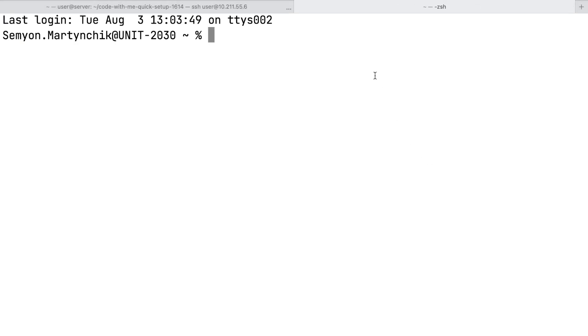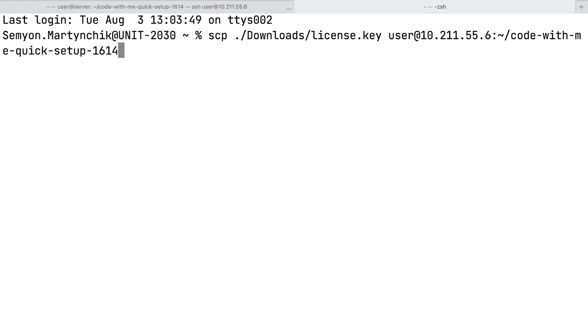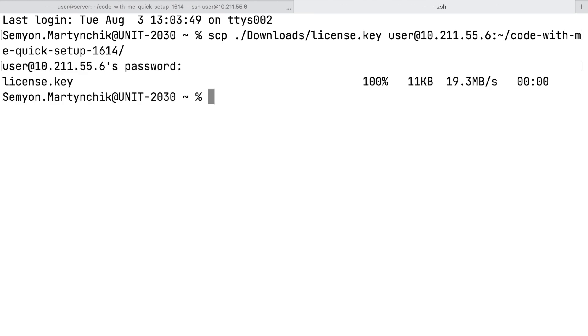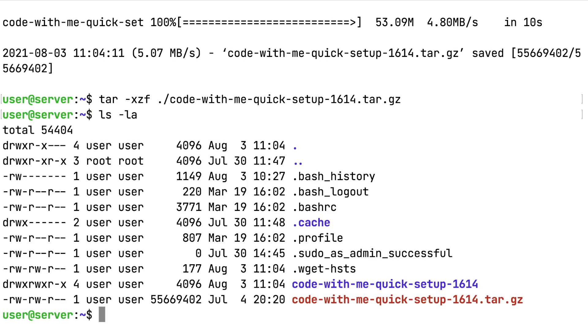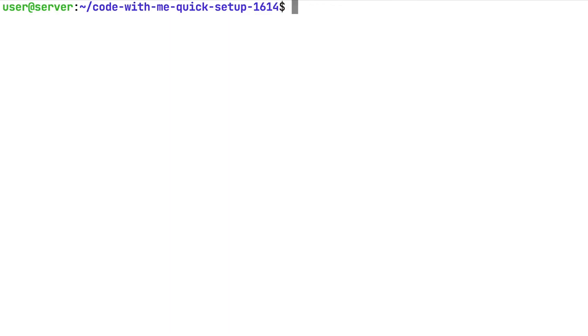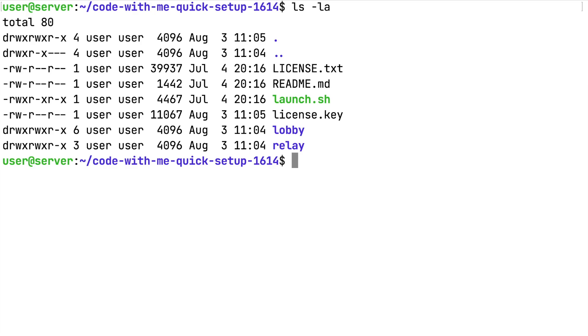Now you need to copy the license key into the Code With Me on-premises directory. You can use SCP or any other way you like. Go back to the previous tab. The on-premises directory should now look like this.